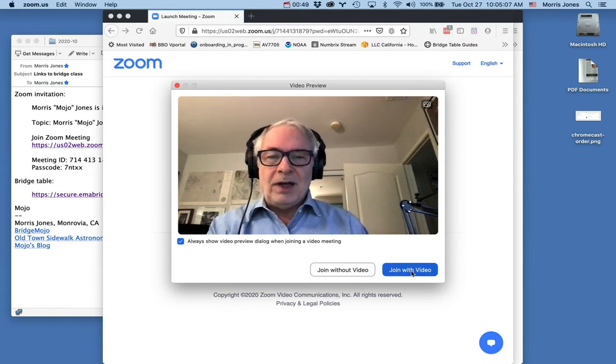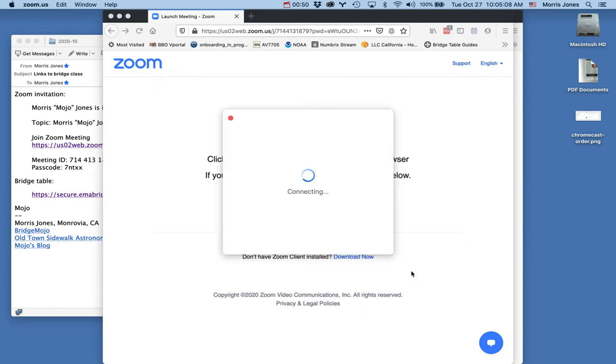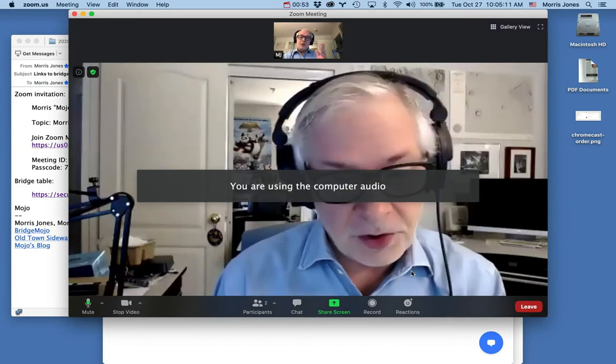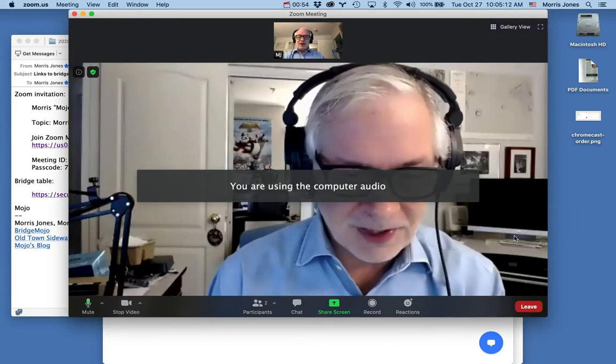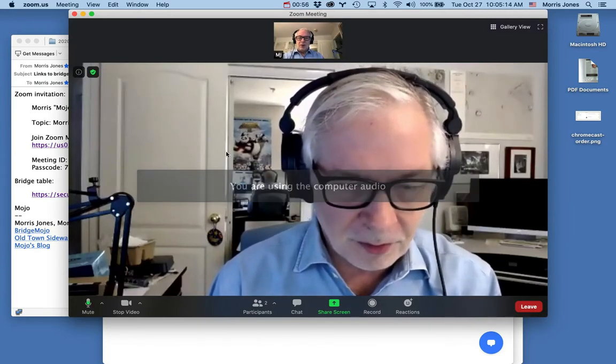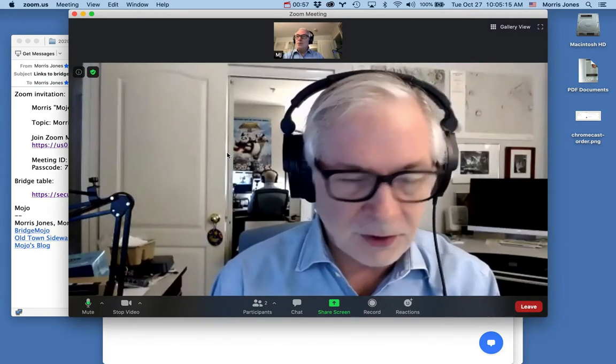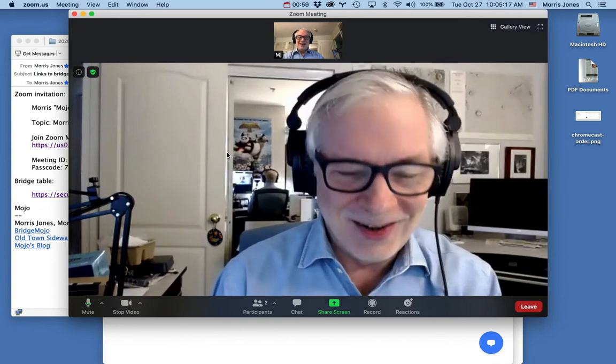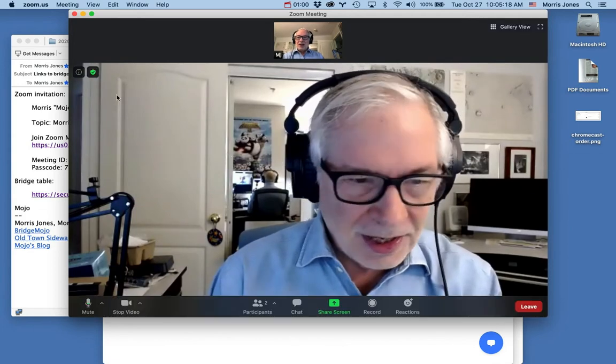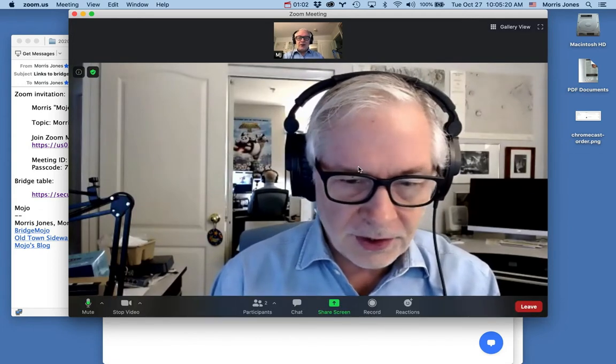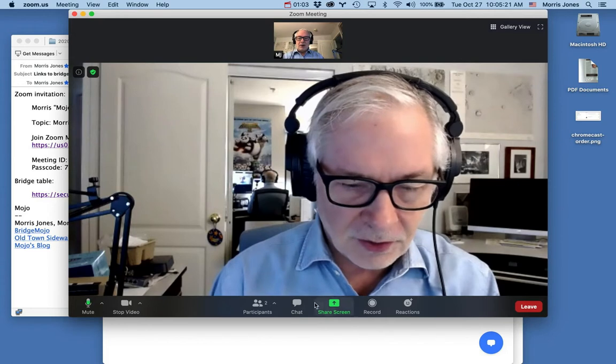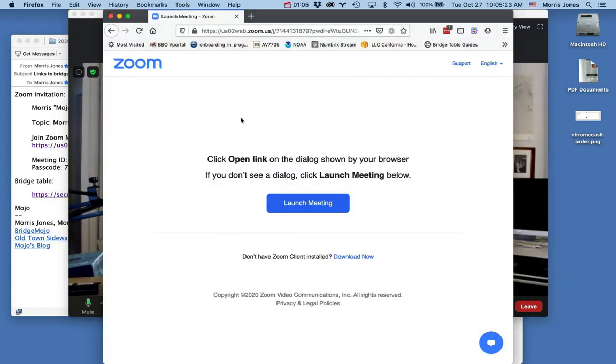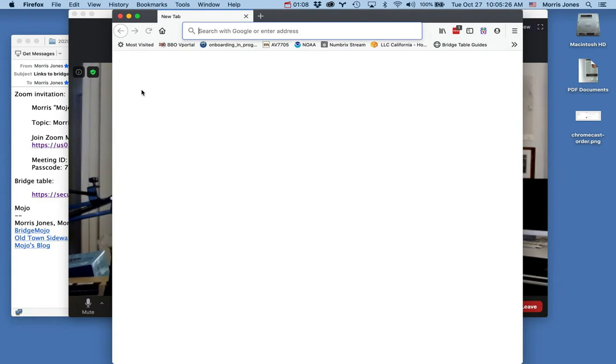We're going to join with video for this meeting. Now there are two views of me because I have another computer that's running the Zoom. This starts the Zoom meeting, and that's a great start.